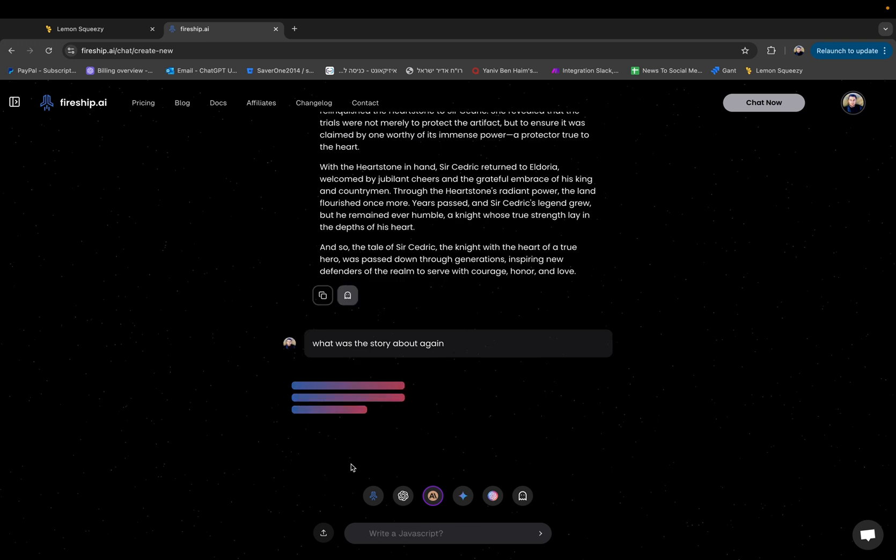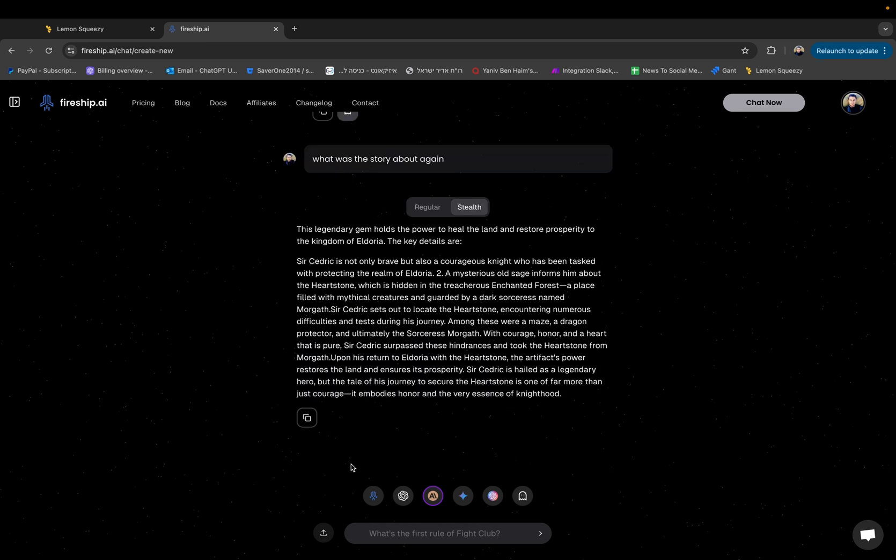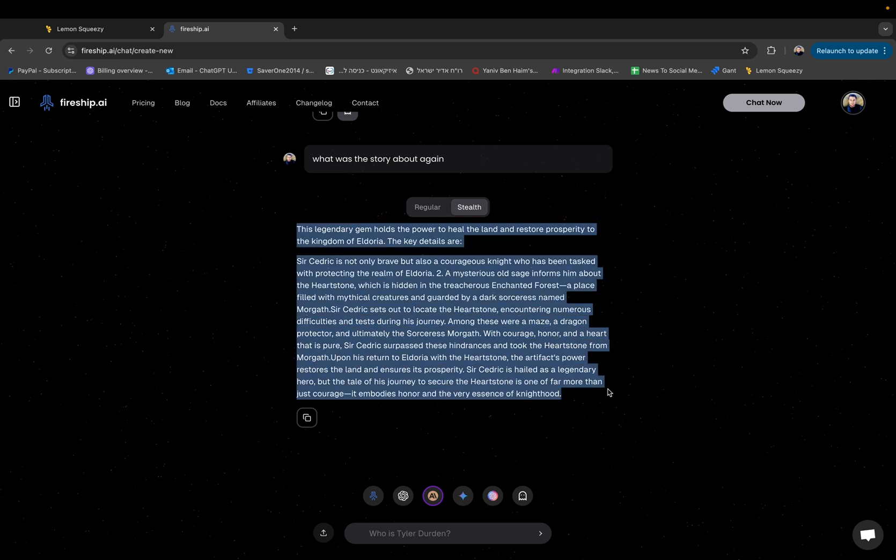So what you can do here is you can either click this button to humanize the output. So now it will regenerate a humanized output. Let's just wait. This might take a couple of seconds. But here we have this is the humanized output which should not be detected by AI detectors.